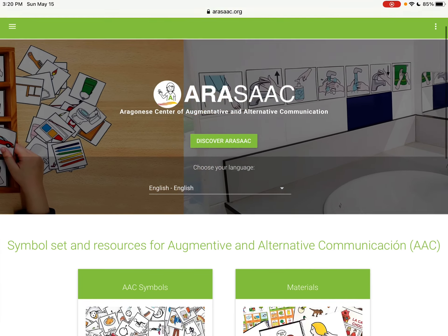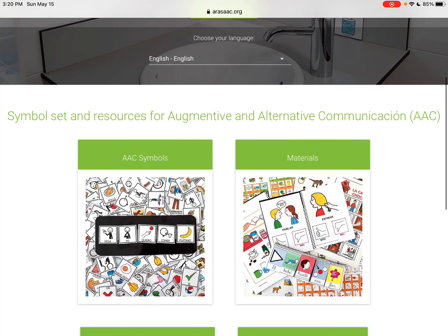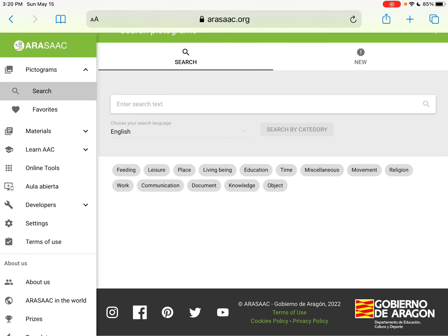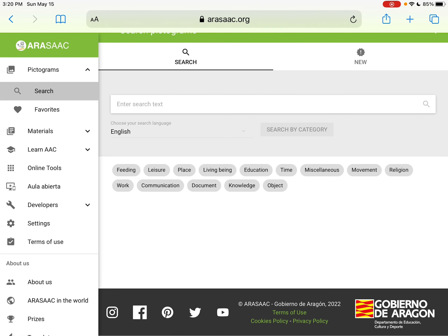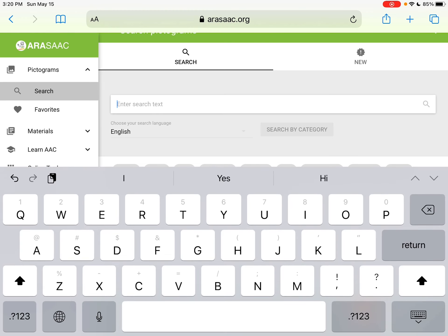And it's a great way to access symbols that you can download. You can choose your language. I'm set to English here, but there's lots of other languages that you can search in.